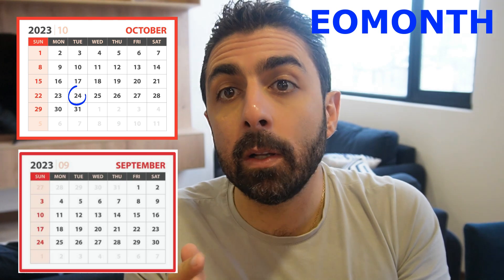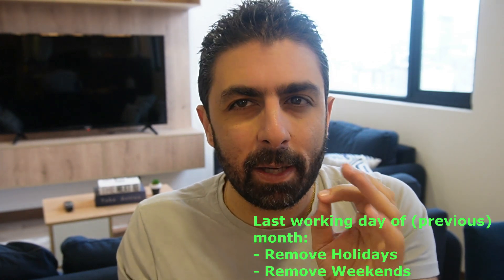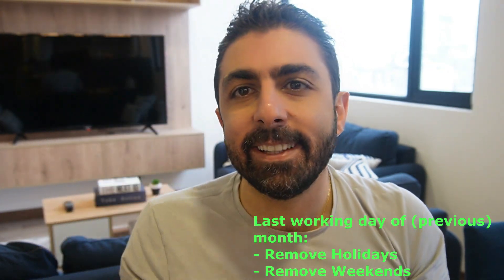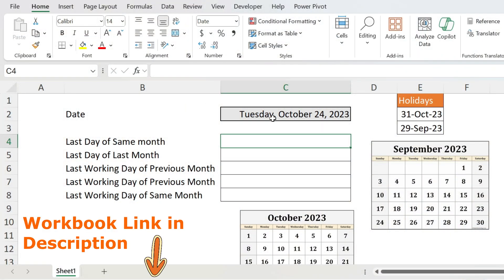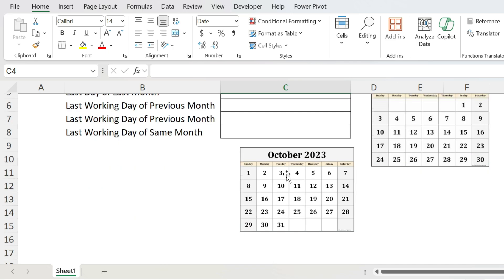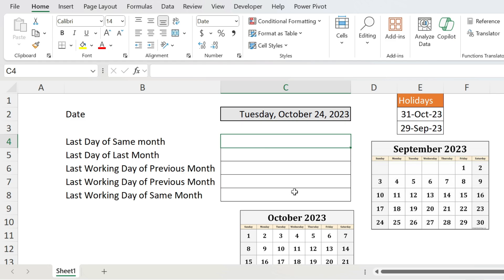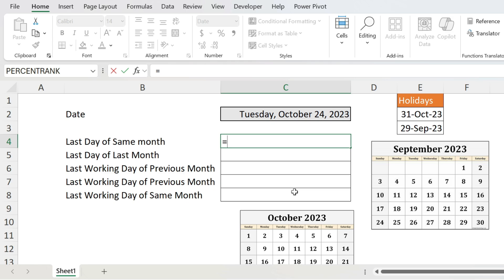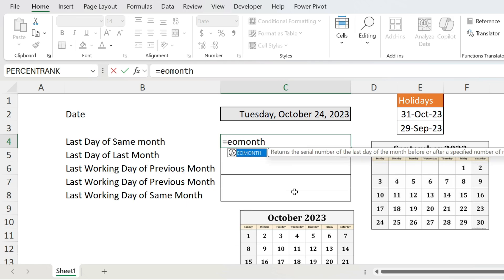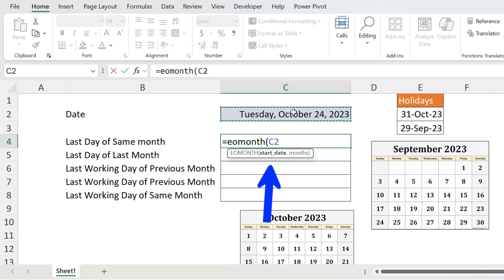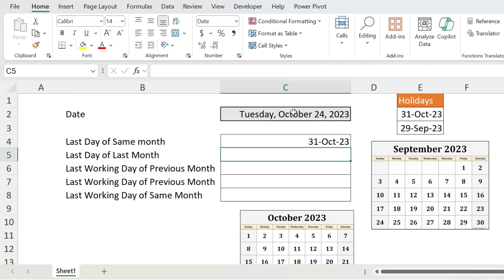Let me introduce the EOMONTH formula, which will be crucial if you have a date and you want to get the last day of the month or the previous one. We're going to do the same for working days, but for this we need a secret ingredient. Let's start our warm-up with a date — 24th October 2023 — and I want the last day of the same month. This formula is called EOMONTH: open parenthesis, you have a start date, comma, number of months — it is the same month so I put zero — close parenthesis.